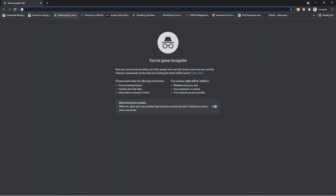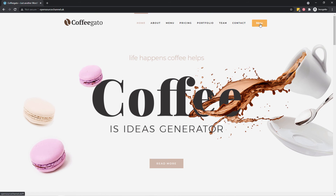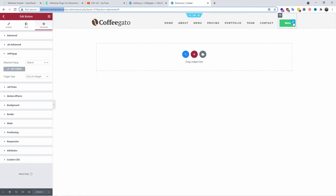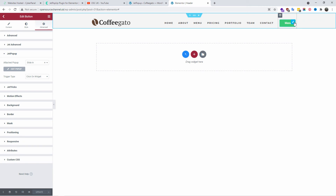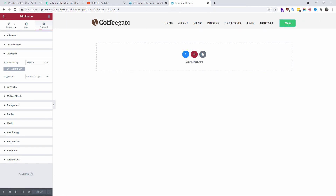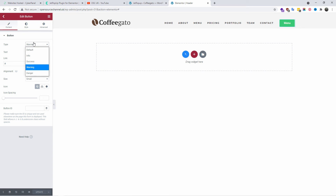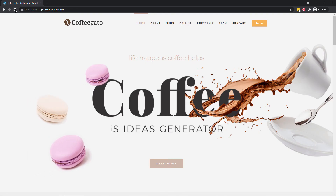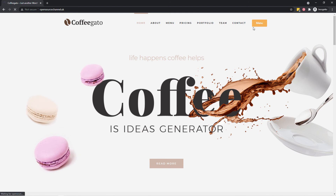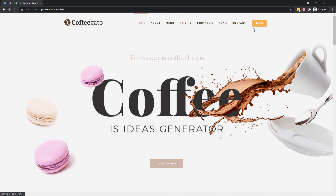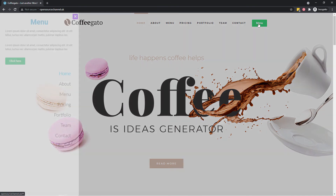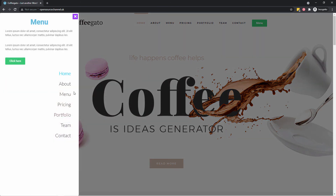I'm going to open an incognito tab to test it. I forgot to change the button color — it was amber because I didn't change it from warning to default. I'm going to set it to default and save it again. Let's refresh — it should be green. There we go, we've got the green button.